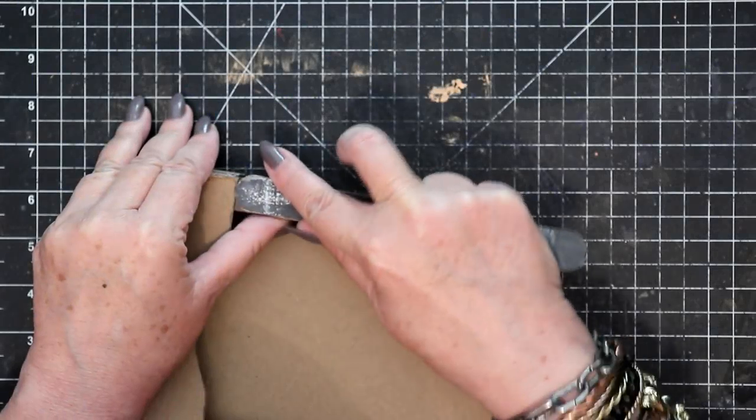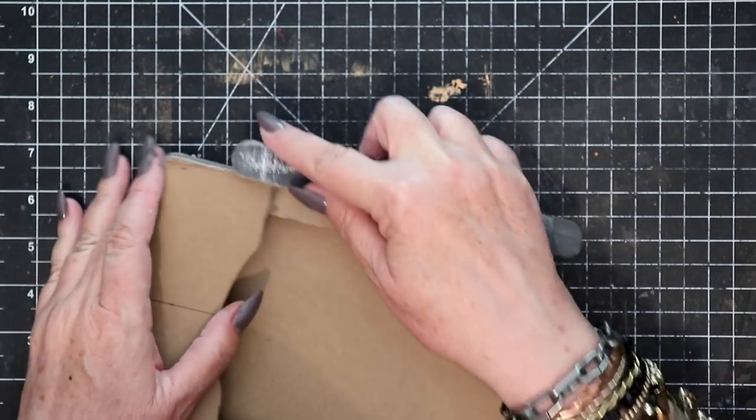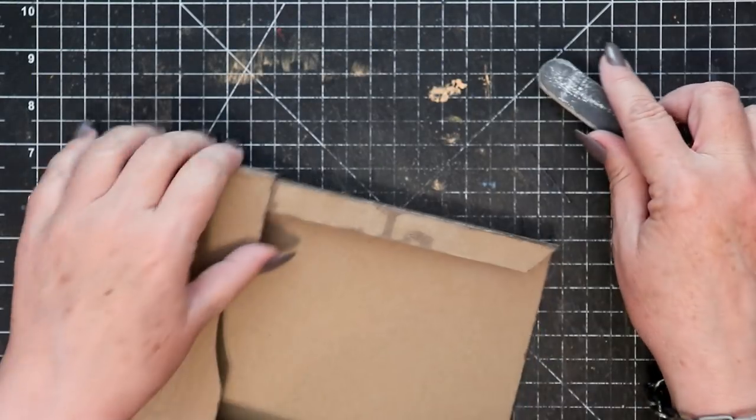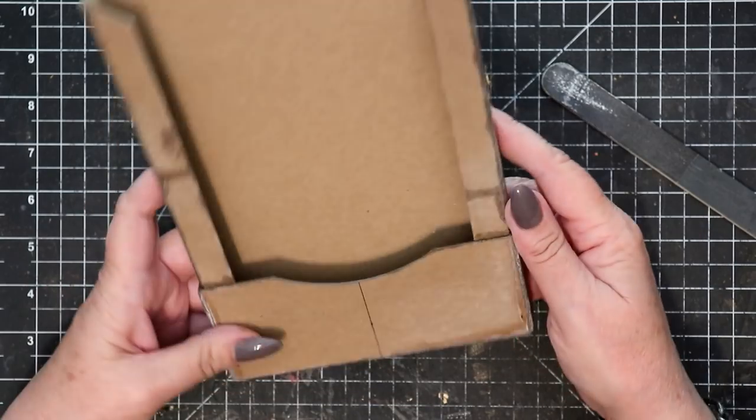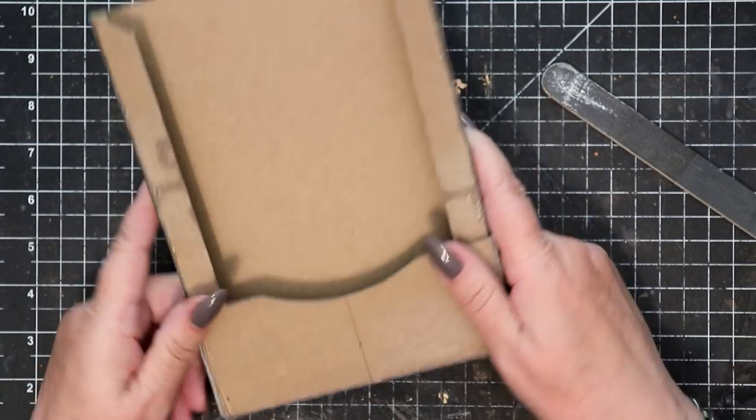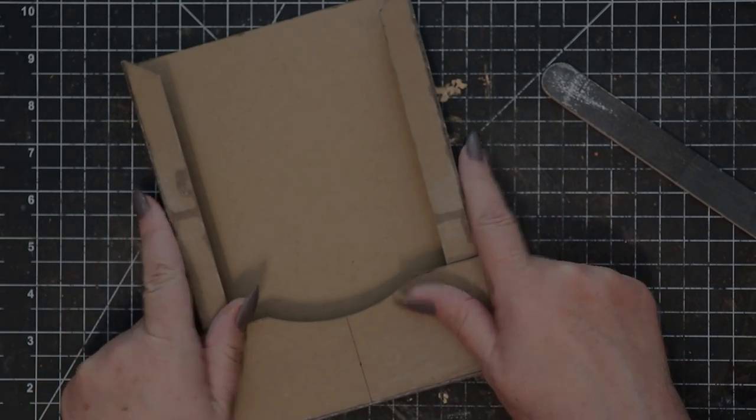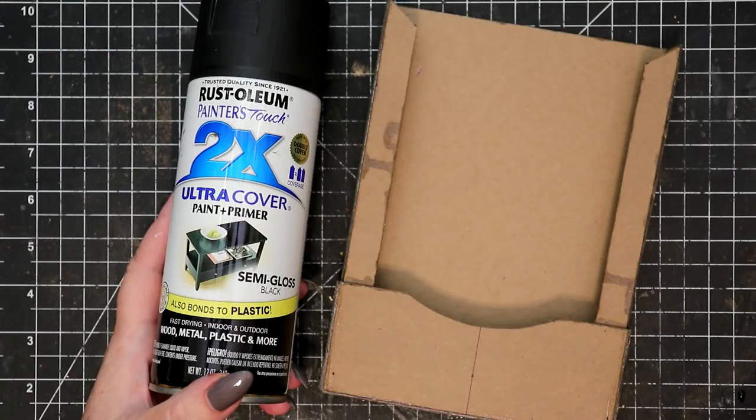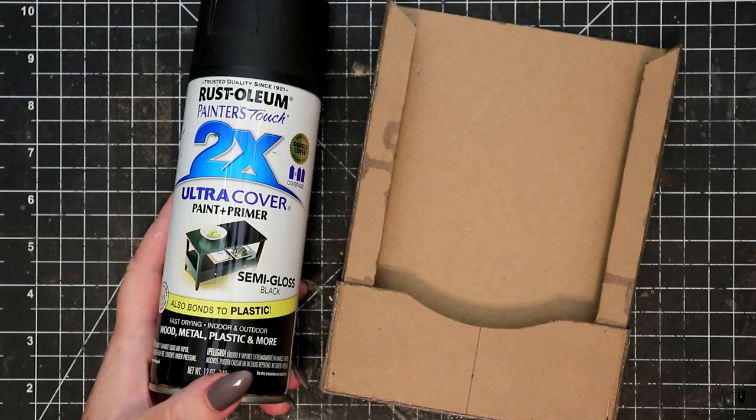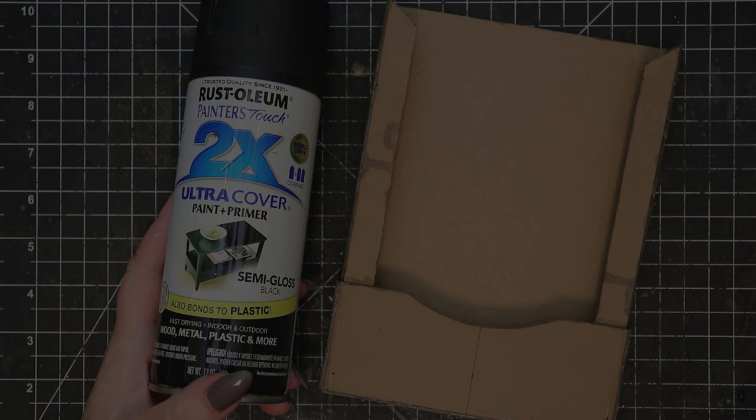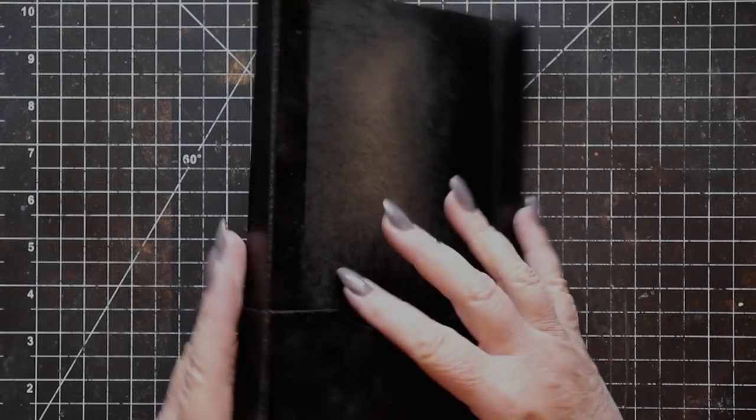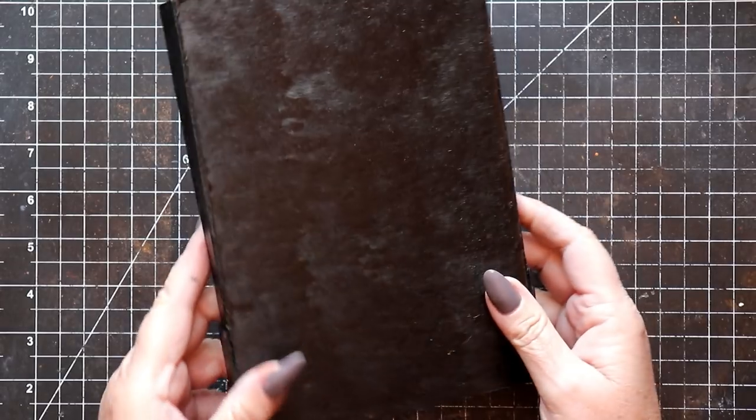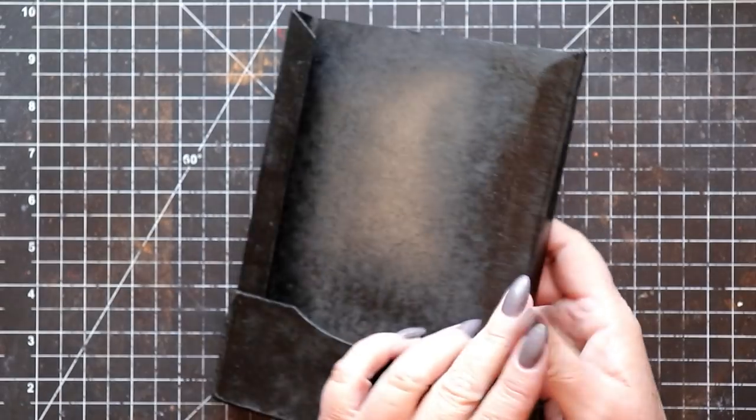Adding a bead of superglue along the score lines will greatly increase the durability and rigidity of your completed presentation box. Once the glue is cured, you can smooth out any rough edges with an emery board. I chose to prime my completed box with Rust-Oleum Ultra Cover in semi-gloss black. This will create a perfect base for the added graphics.